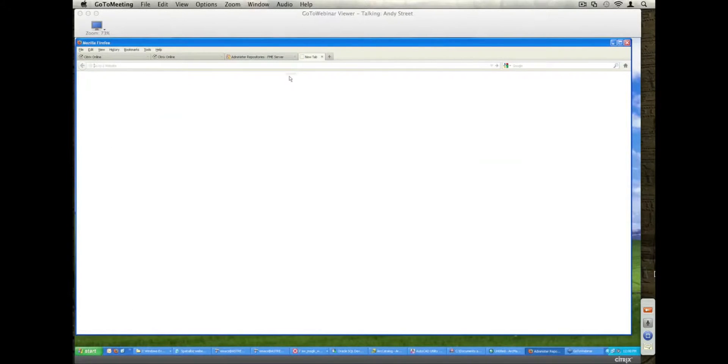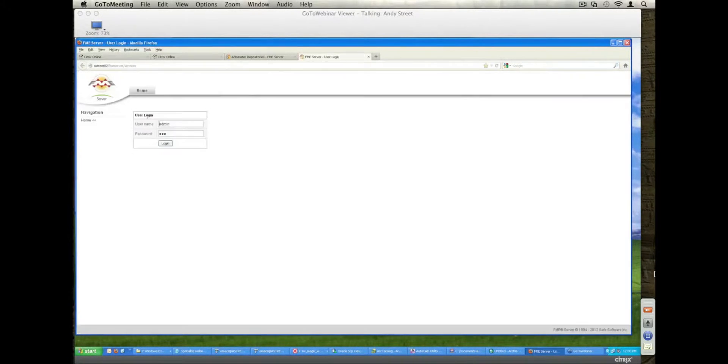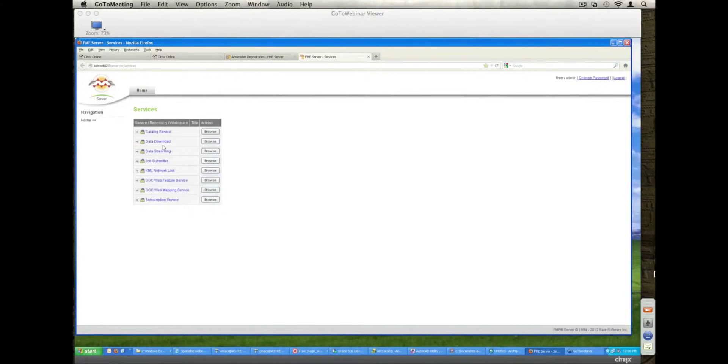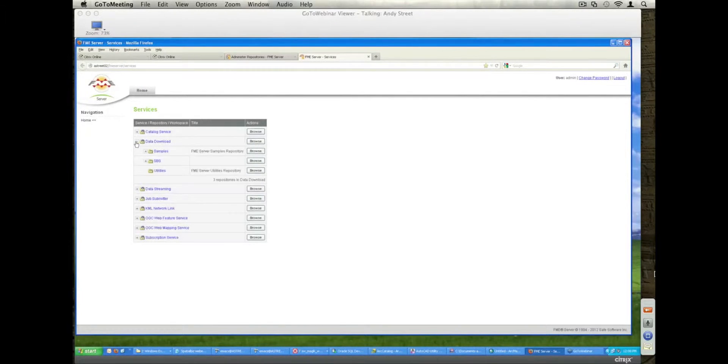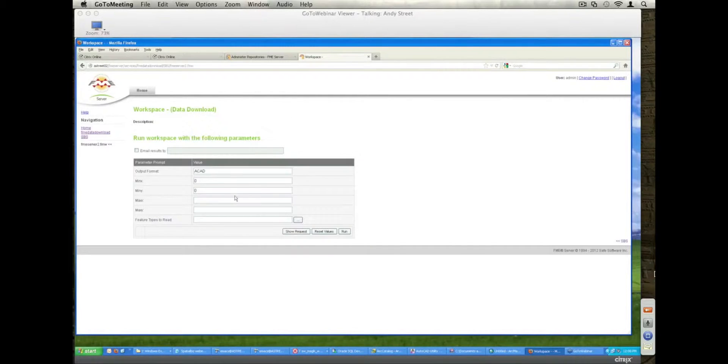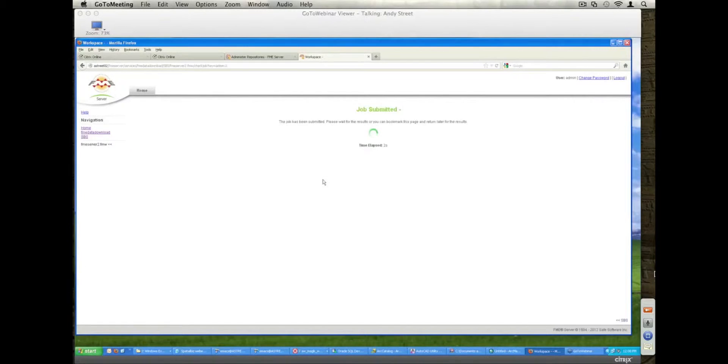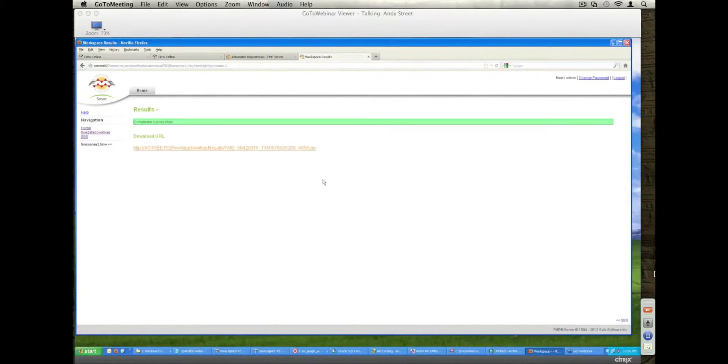If I log in on the user side, go into the data download, SPS FME server 2, I'm just going to click and run that one. So this is going to put no spatial bounds on. It'll go off, submit the job, and it will read it, and it will store it as an AutoCAD file.